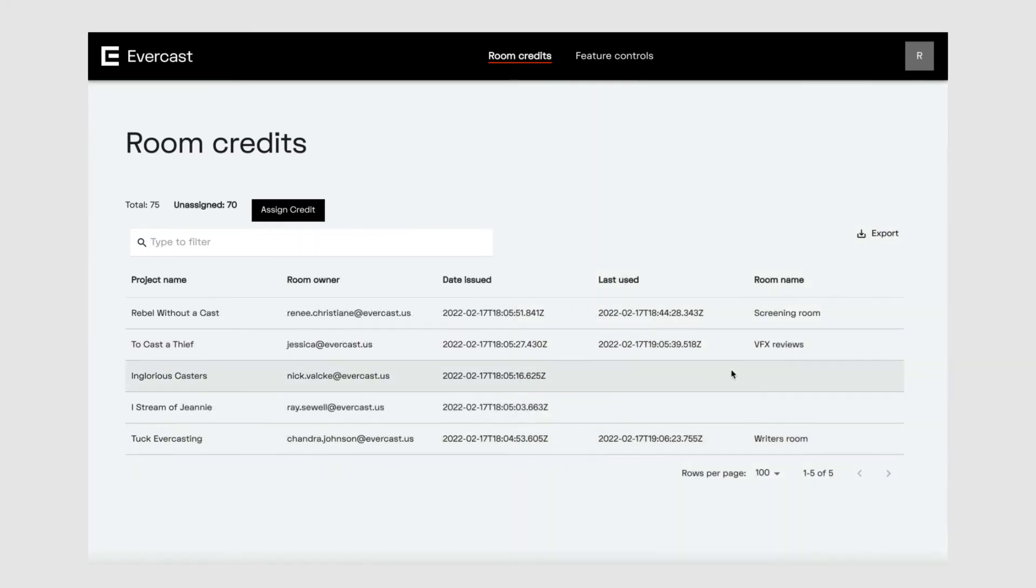You'll notice that not every credit has a room assigned to it. These are credits that are available to be reassigned to someone else. Notice there's no room information available here.